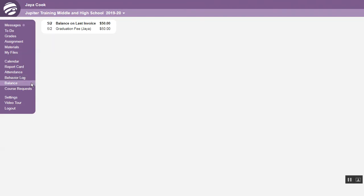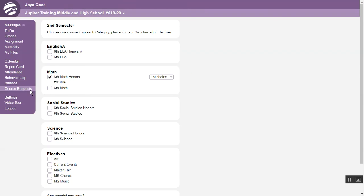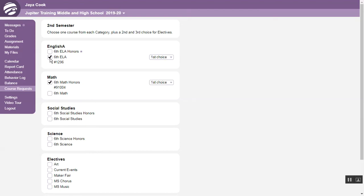Click Balance to see if you owe any money to the school. Click Course Requests to see all the classes offered for next term. Check which courses you would like to request and use the menu to select whether you would like first, second, or third choice.